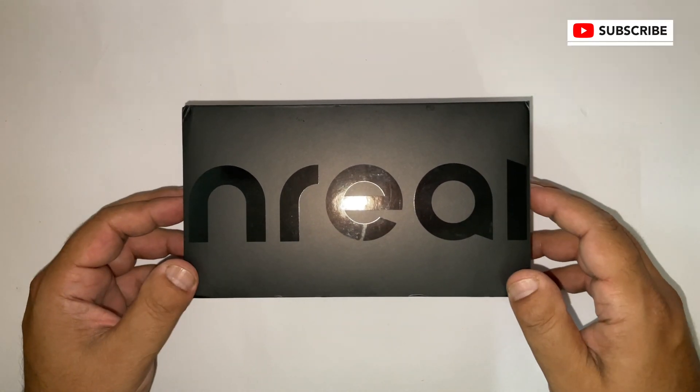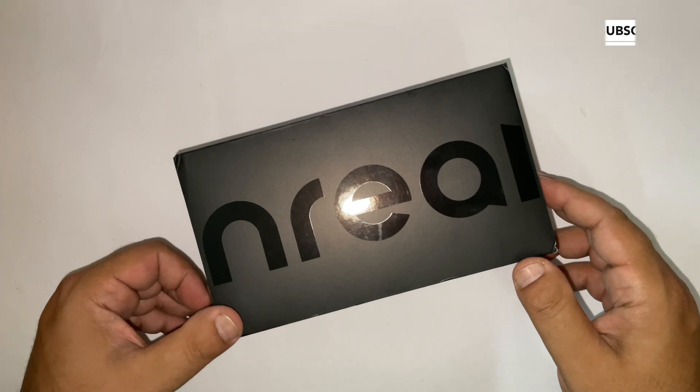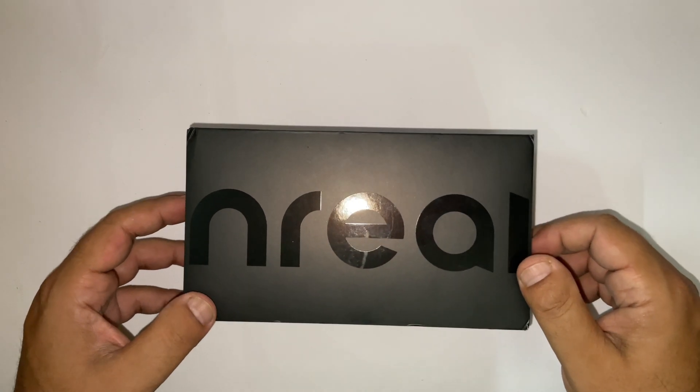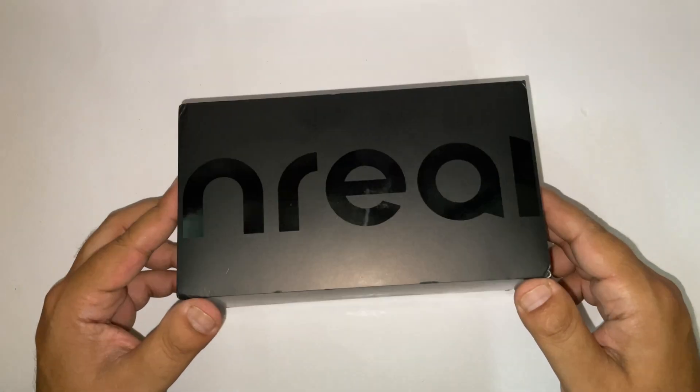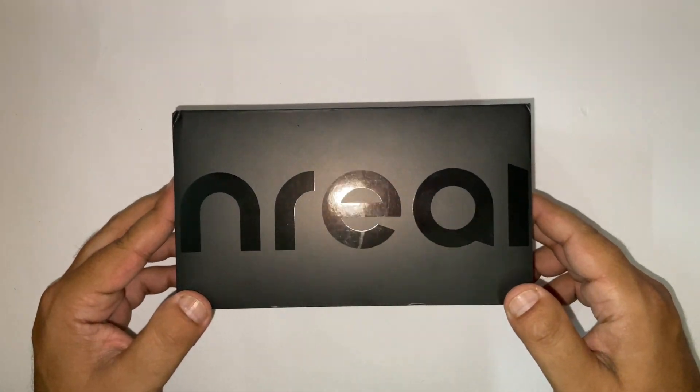Hi, today I have a very interesting product with me. These are NREAL Air glasses which I ordered from the US.